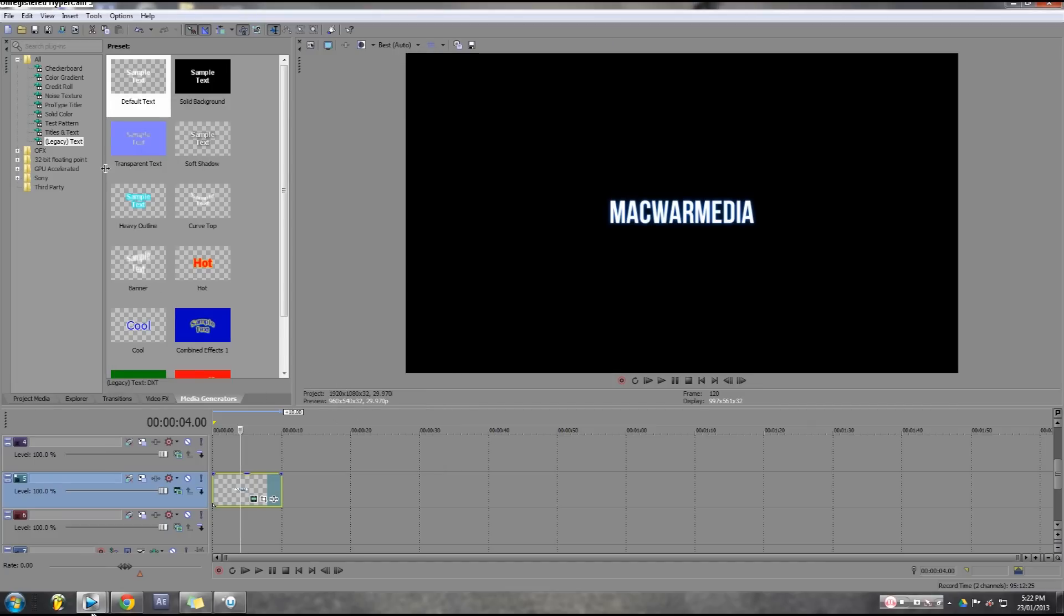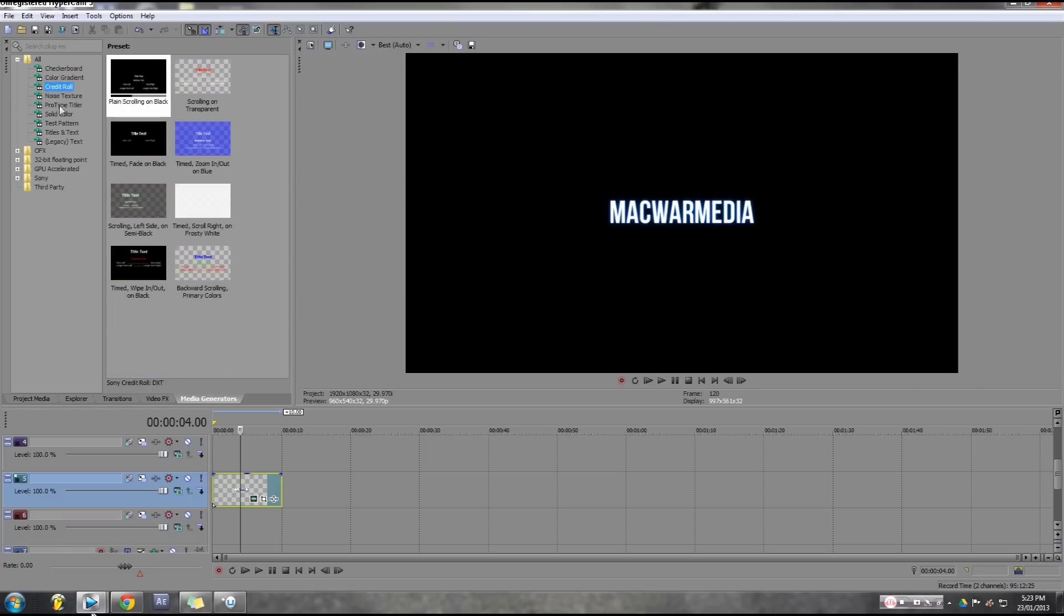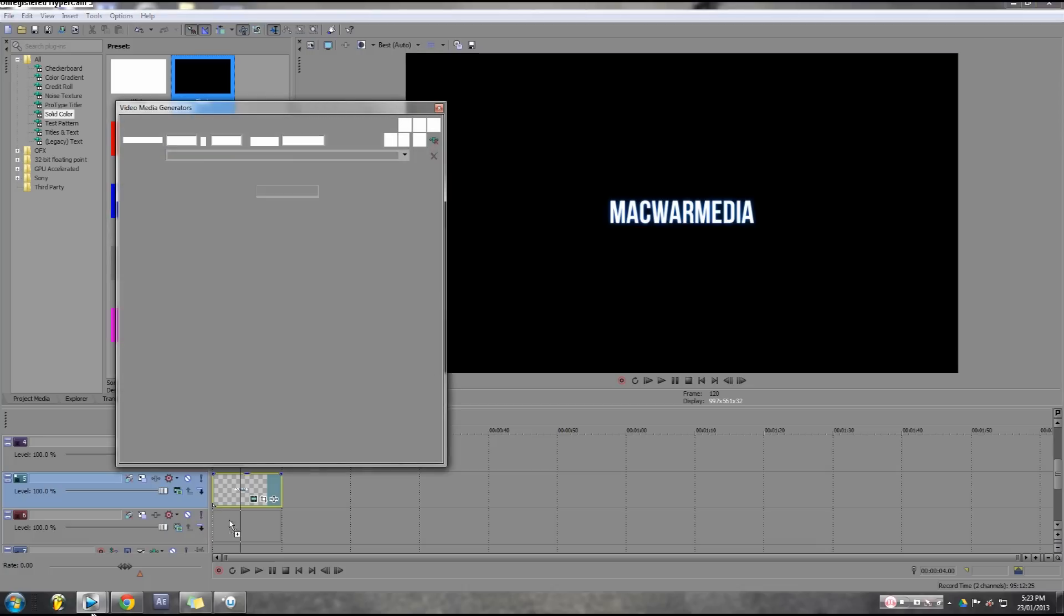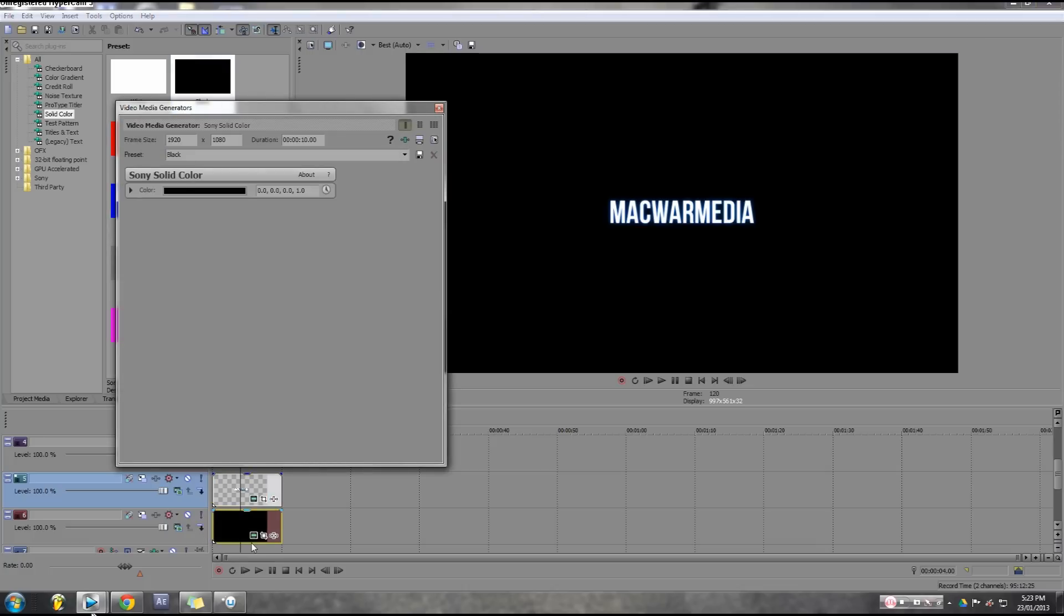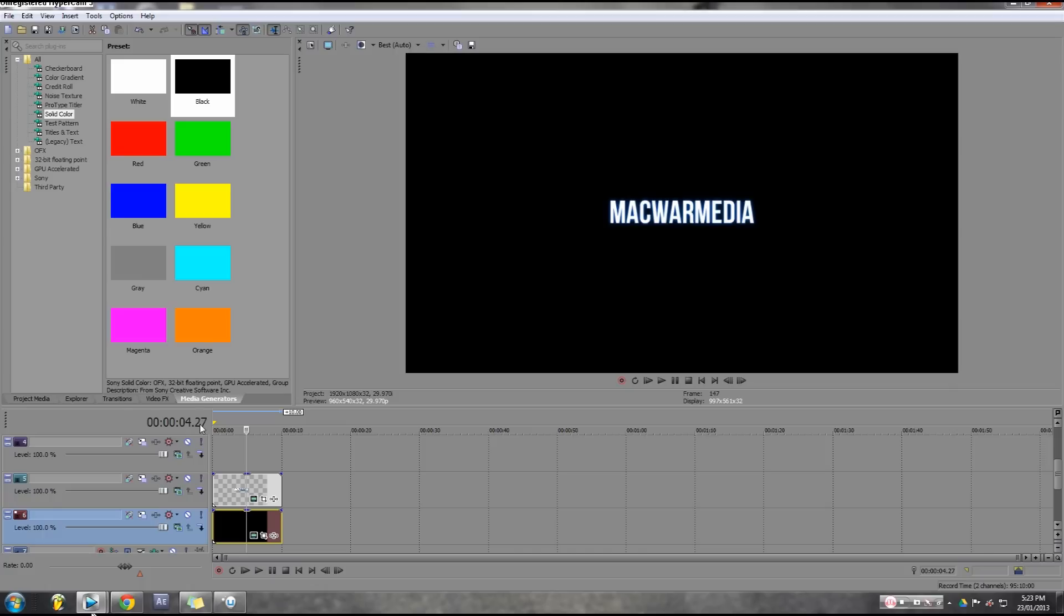Then I'm going to be dropping in a solid color and I'm going to make this black for the background. The reason I put a separate background than the text layer is because when you put a solid black background underneath the text, you can add individual effects to it.